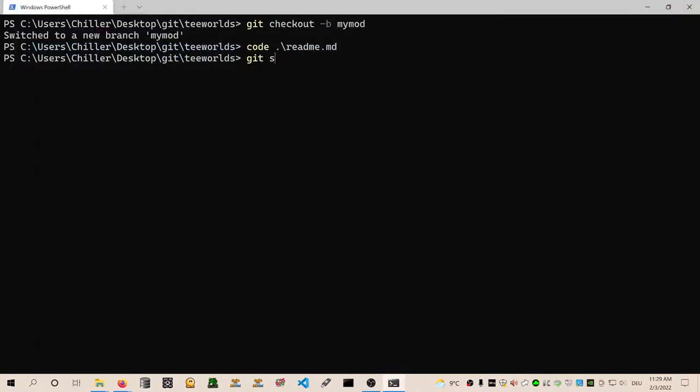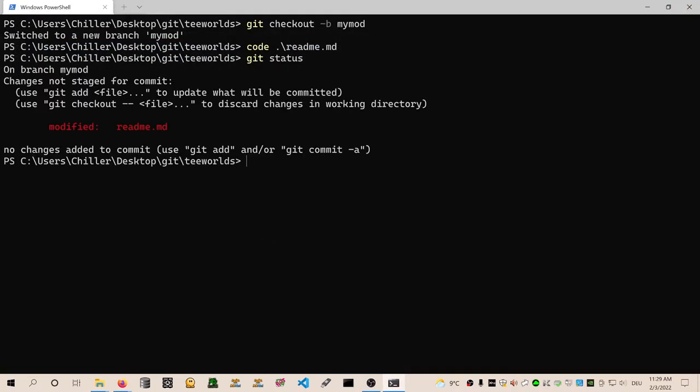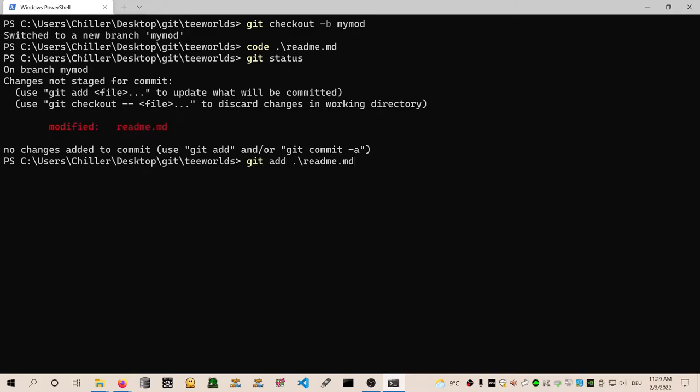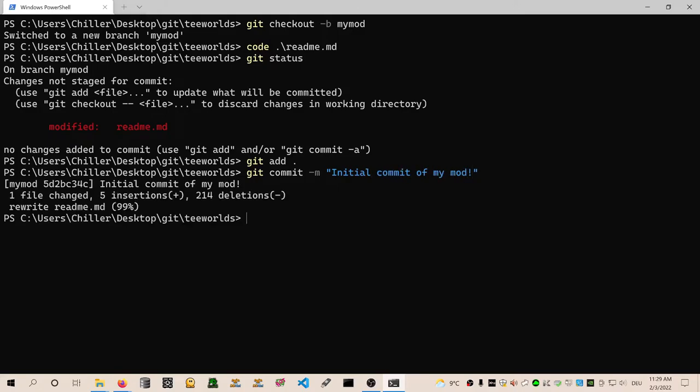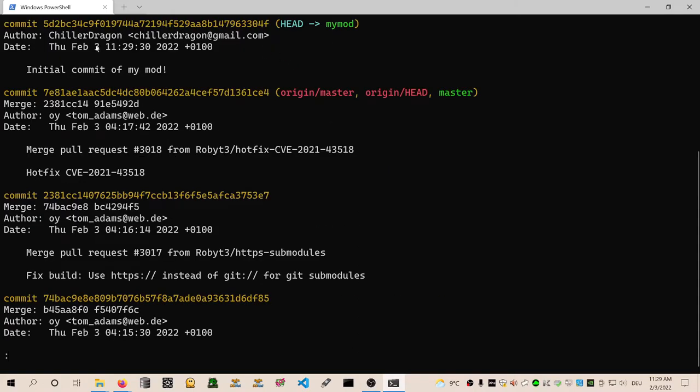And do a git status. Now you can see we modified the file readme.md. As you remember from the last episode, we want to do git add readme now. Or we can just do git add dot to add all the files. Then we do a git commit. By the way, you can also do git commit minus M to provide a description instead of opening an editor. And we say like initial commit of my mod. Cool. Then we can do a git log to see that Chilidragoon added this commit and it's called initial commit of my mod. Awesome.